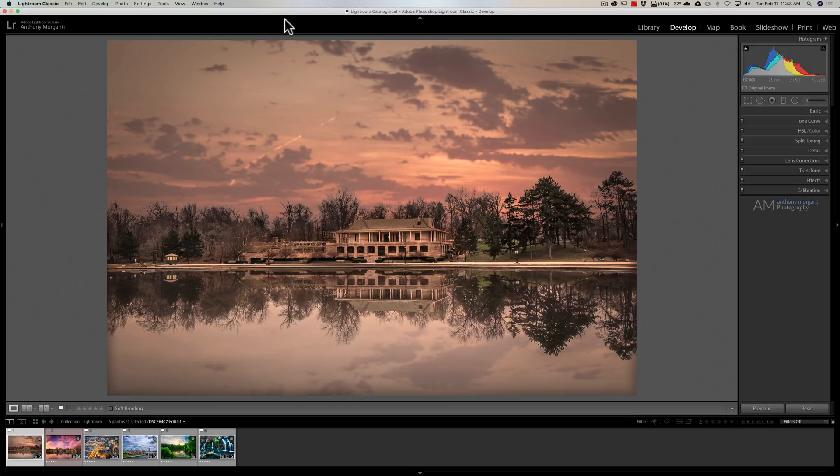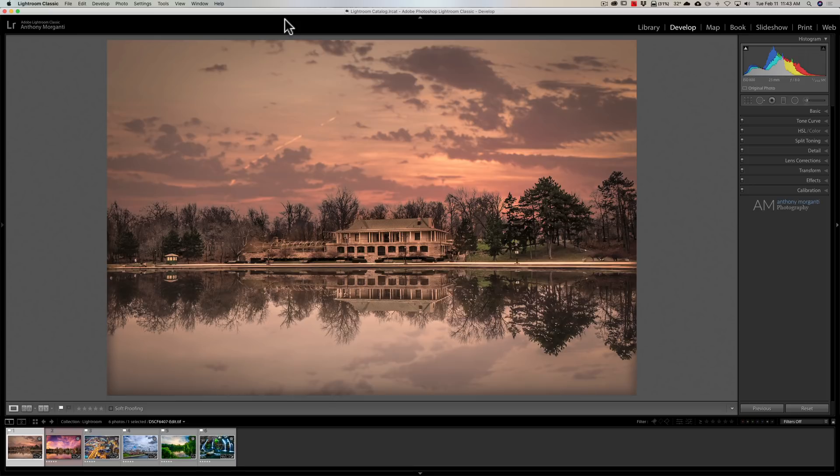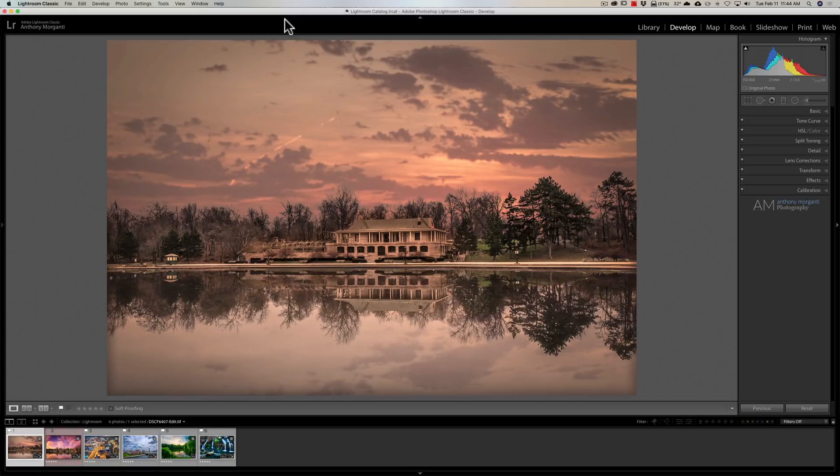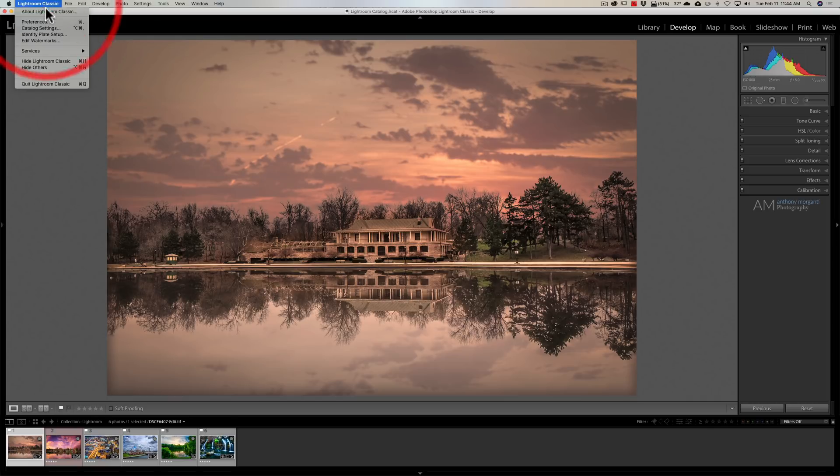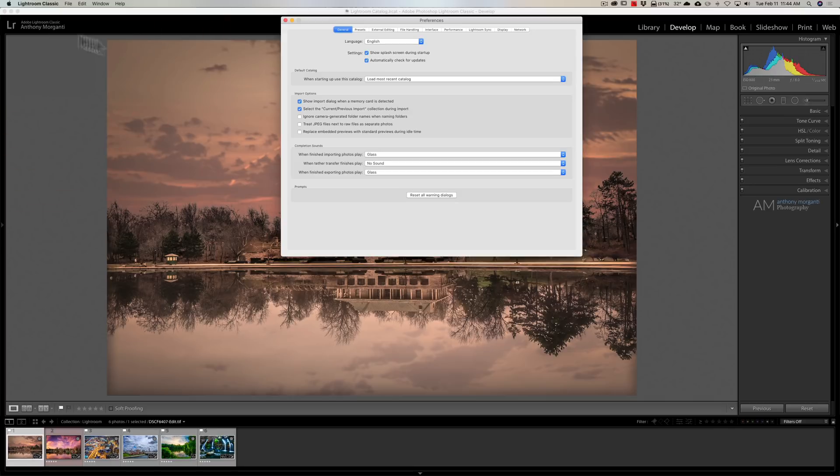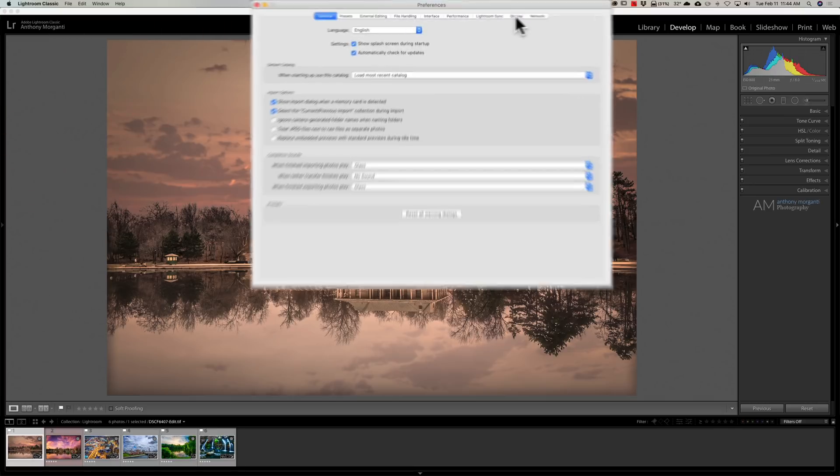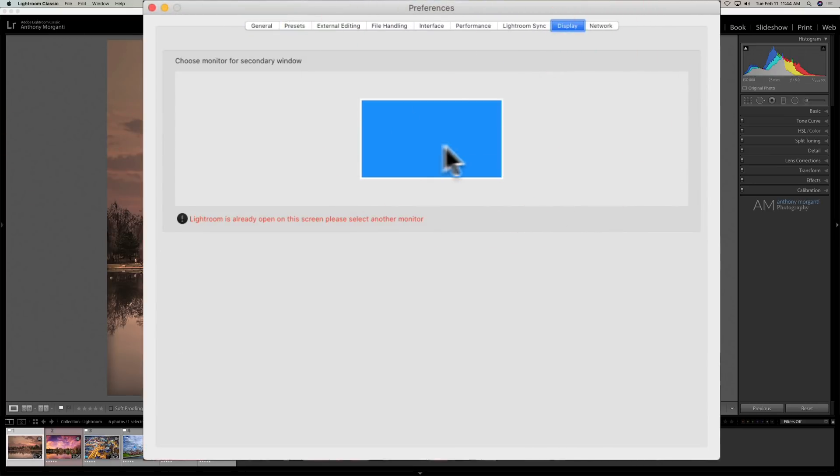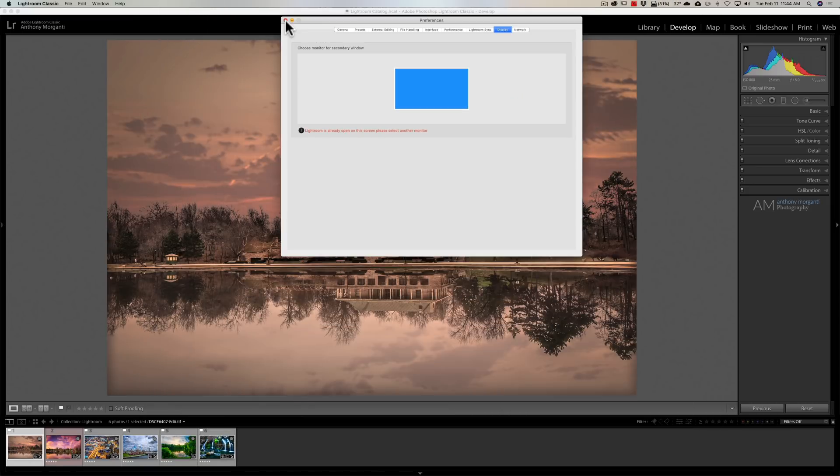They now have the ability, from inside Lightroom, to choose the monitor for a secondary window. If you're using more than one monitor on your system, in the past you would have to go to your settings in Windows or Mac and specify which display Lightroom would be displayed on. You can now do that from inside Lightroom. Go to Preferences, then go to Display. If you had multiple monitors, you would click on the monitor that you want Lightroom to display on.